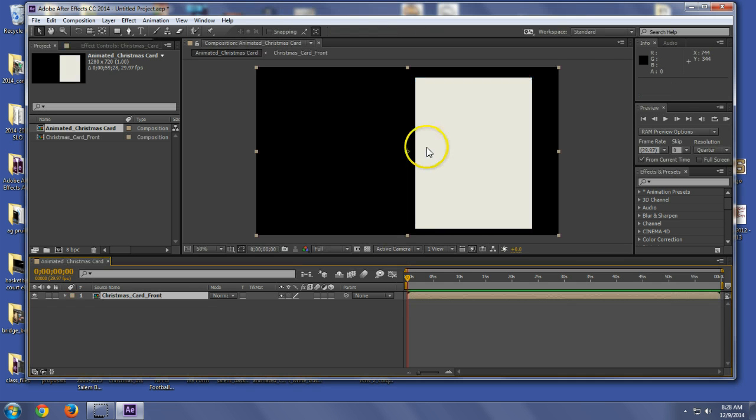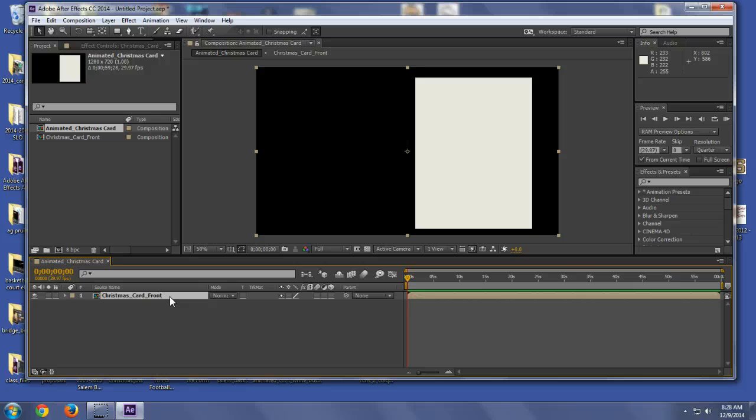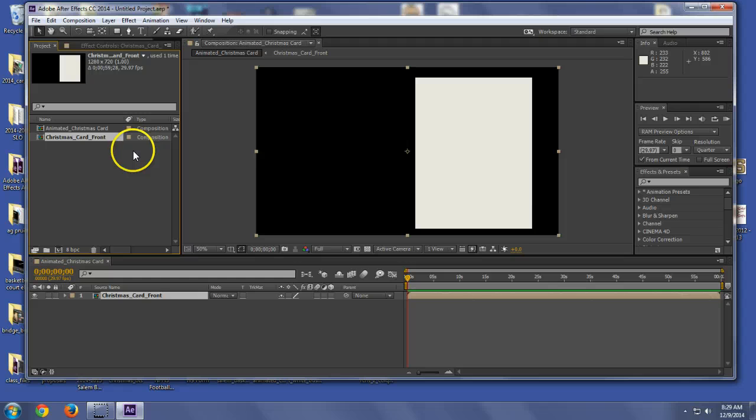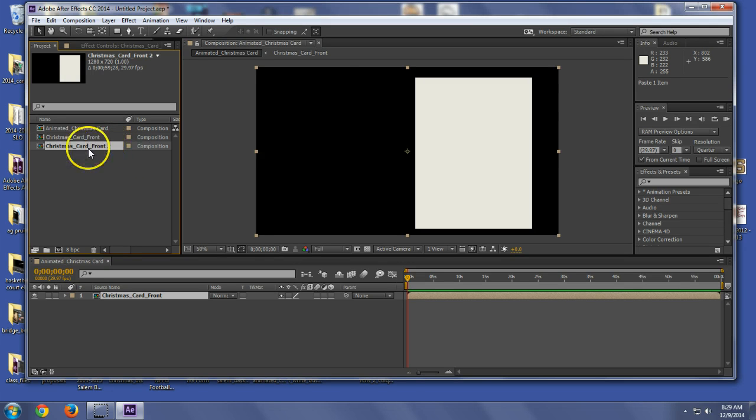All right, so now I have this composition. Now the reason I'm doing this is because what I want to happen is I want them to be the same shape, same position, all of that stuff. So I'm going to go up here to Christmas Card Front. I'm going to hit Ctrl+C and then Ctrl+V to copy that and then I'm going to rename it Christmas Card Back.